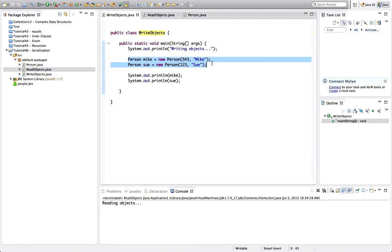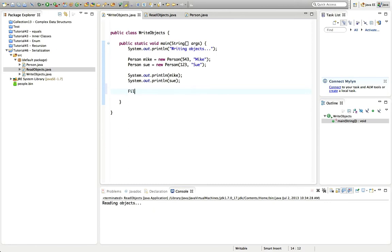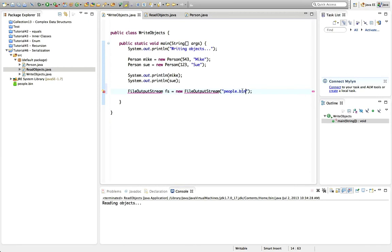To write objects to a file, I'm going to use a class called FileOutputStream — let's call that fs and set it equal to a new FileOutputStream. This class lets us stream data to a file; streaming just means sending data sequentially to a file. We need to supply an argument to the constructor, which is the name of the file to stream to. I'll just give it a simple name: let's call it people.bin. The extension doesn't matter — .bin or .dat are typical for binary files, but it could be anything.